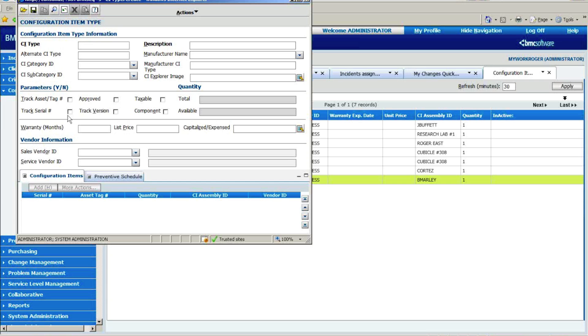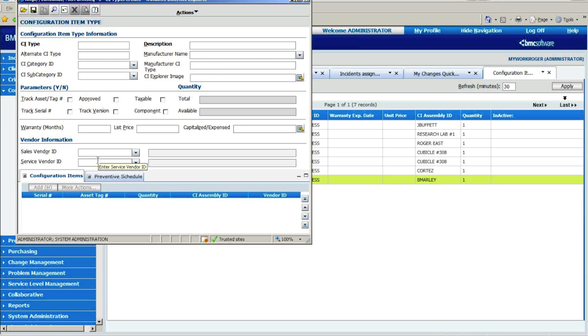Do I want to track asset tags and serial numbers? So if we set up a configuration item type, like a Dell server, that we do want to track that, then that will become a required field. We're going to track things like who's the manufacturer versus the sales vendor. That could certainly be different. It may be you buy HP laptops, but you get them through CDW.